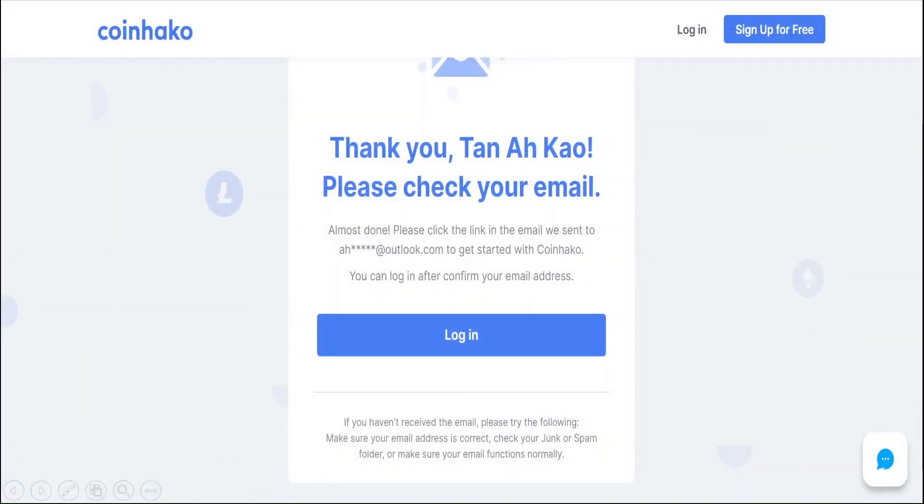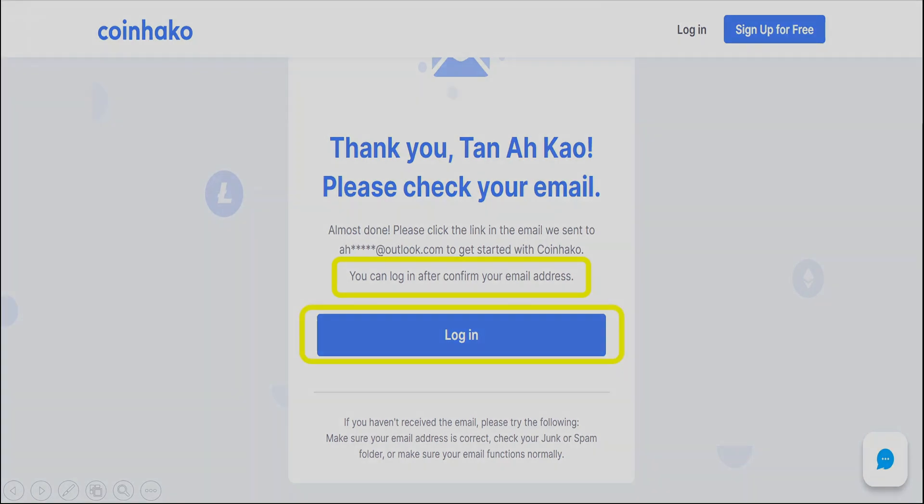You can log in after confirming your email address. Click Login. The first time you log in, you will have to perform some verification.